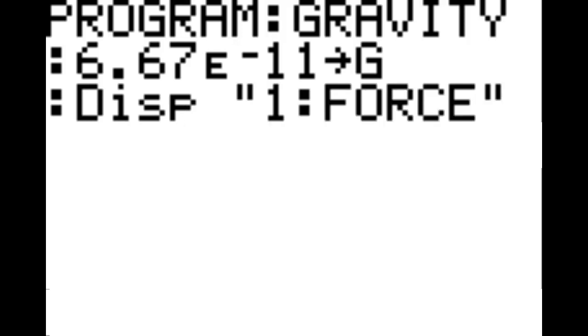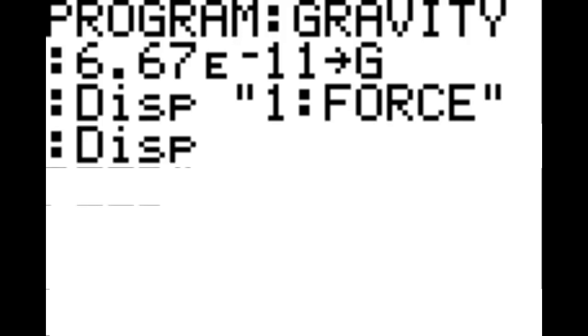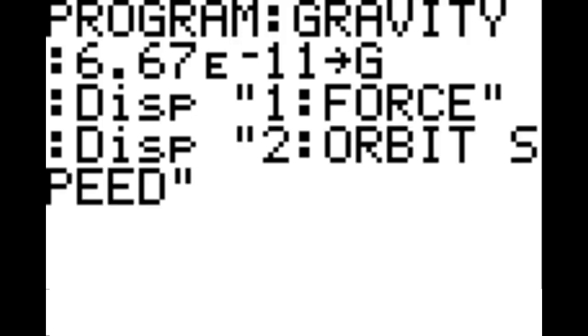You're going to hit program, under I-O, option 3, display. Then quotation mark, '1: force,' end quotation, and bring up a new line. Display again — program I-O, option 3 — quotation mark, '2: orbit speed,' end quotation, and hit enter to bring up a new line.